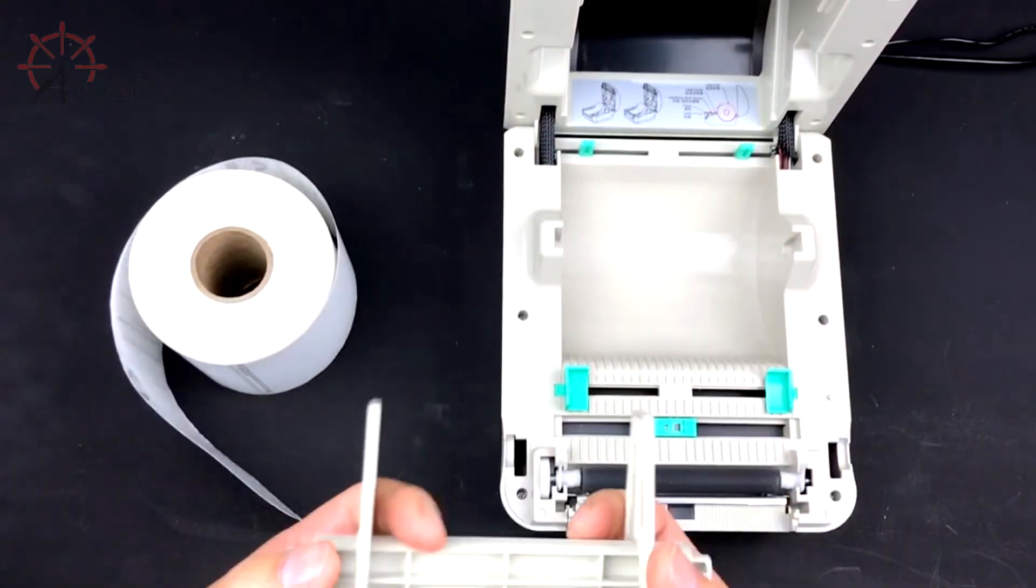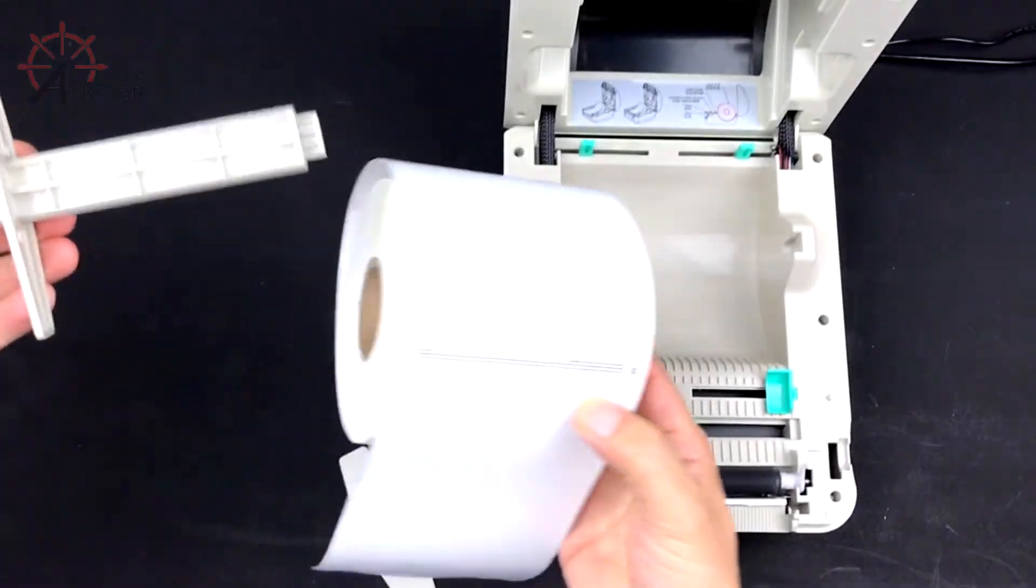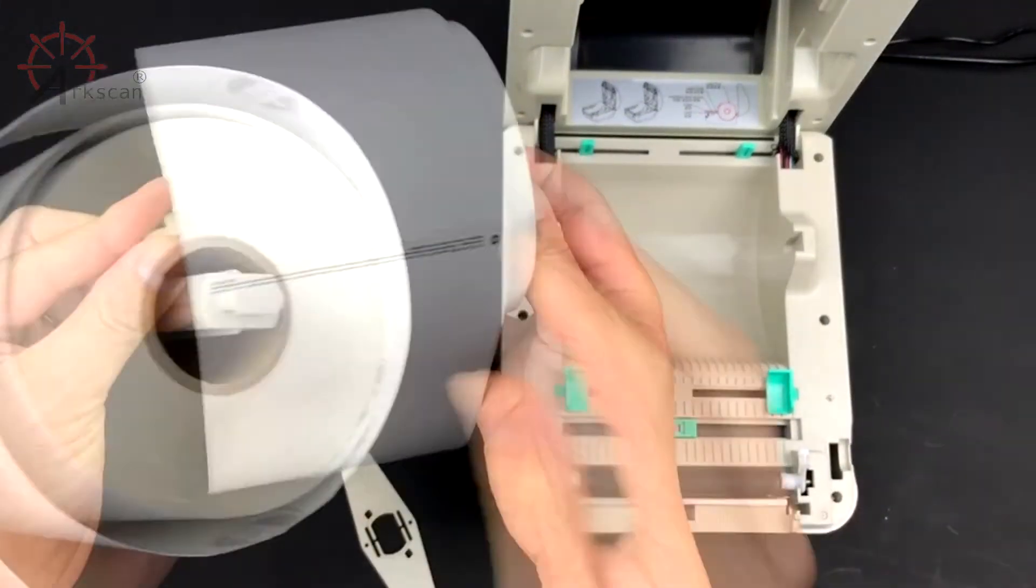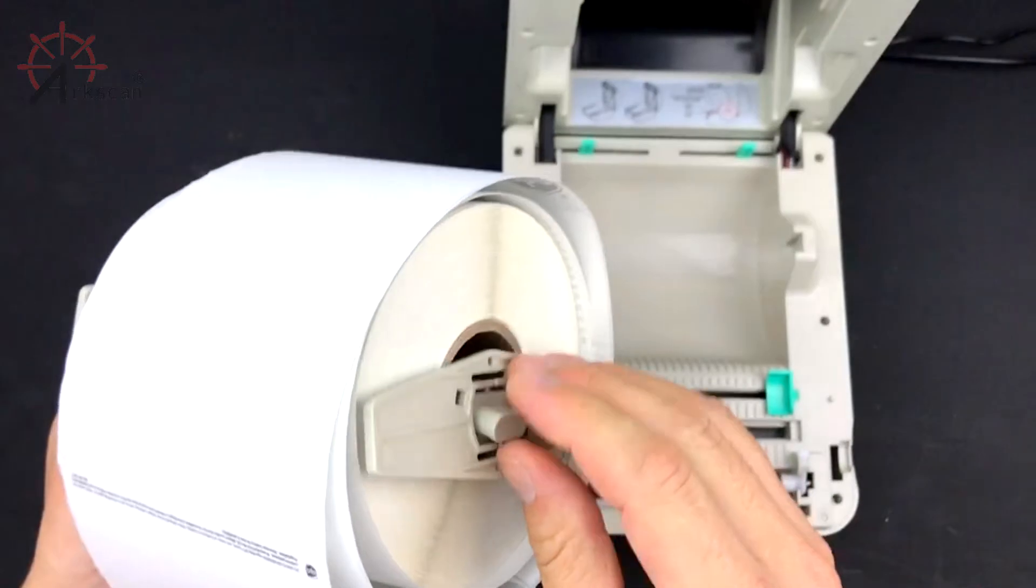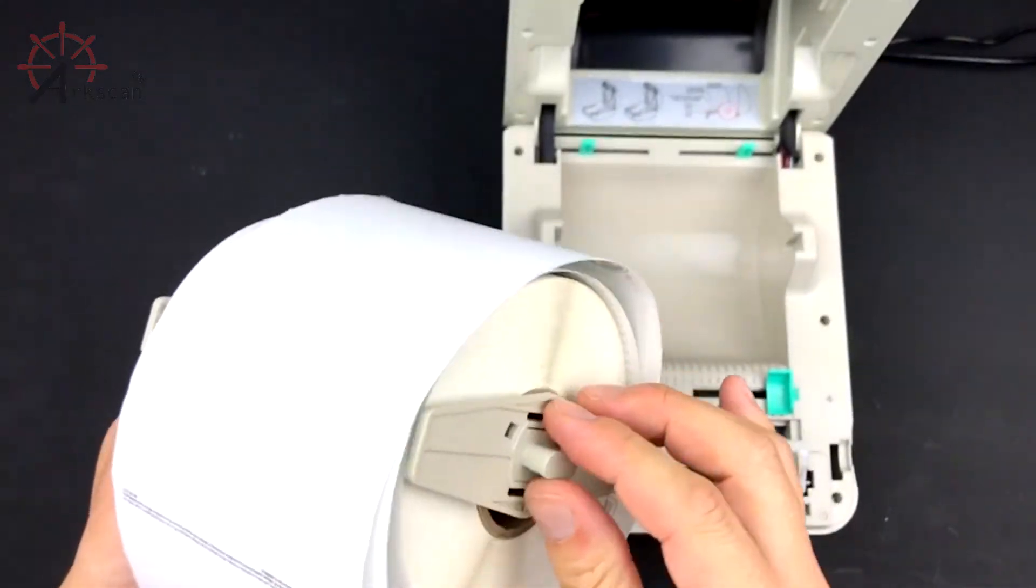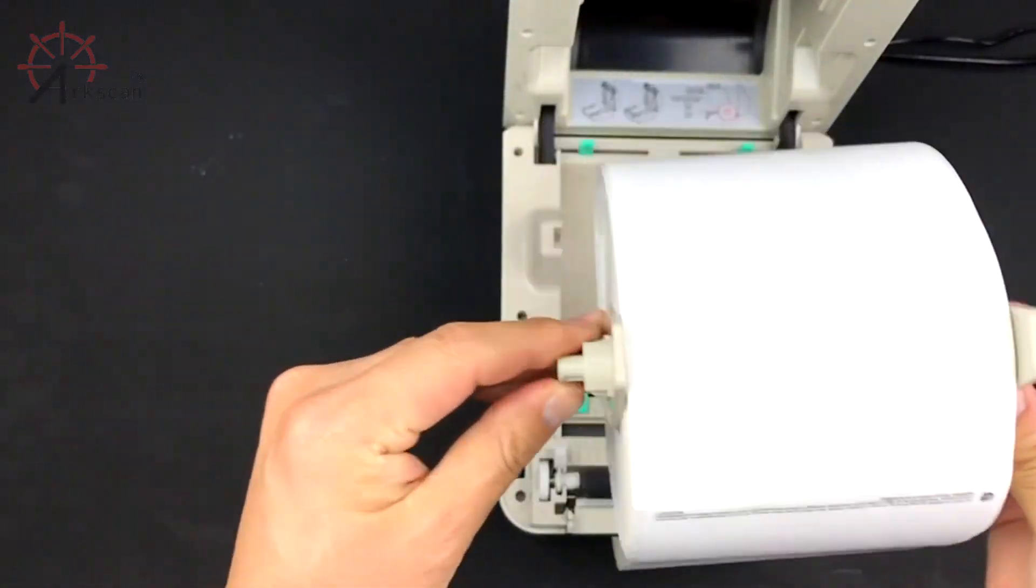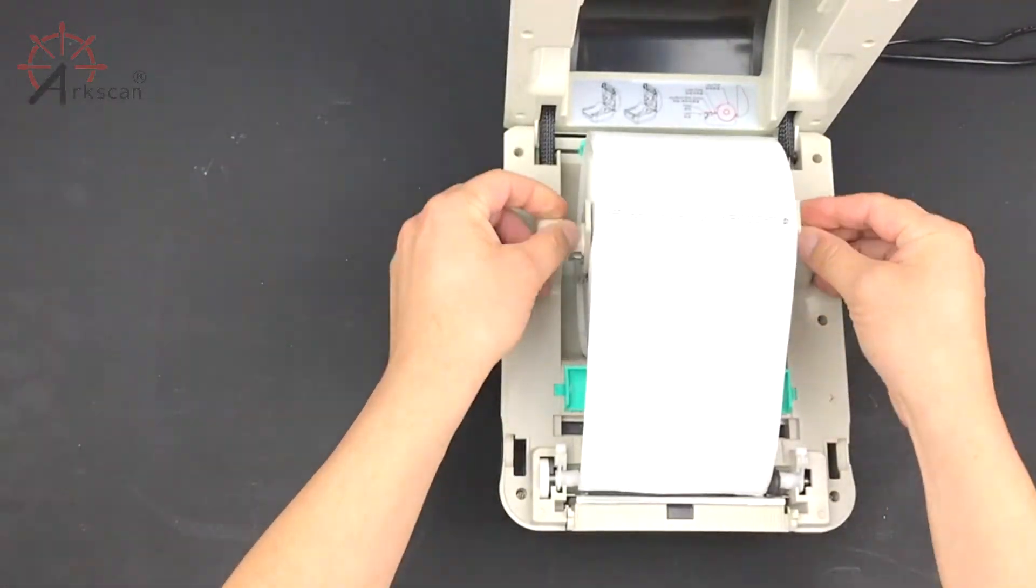Remove one of the shields and place the rod through your shipping label roll. Put the shield back onto the rod so that your label roll is between them. Place it back into the shipping label printer.